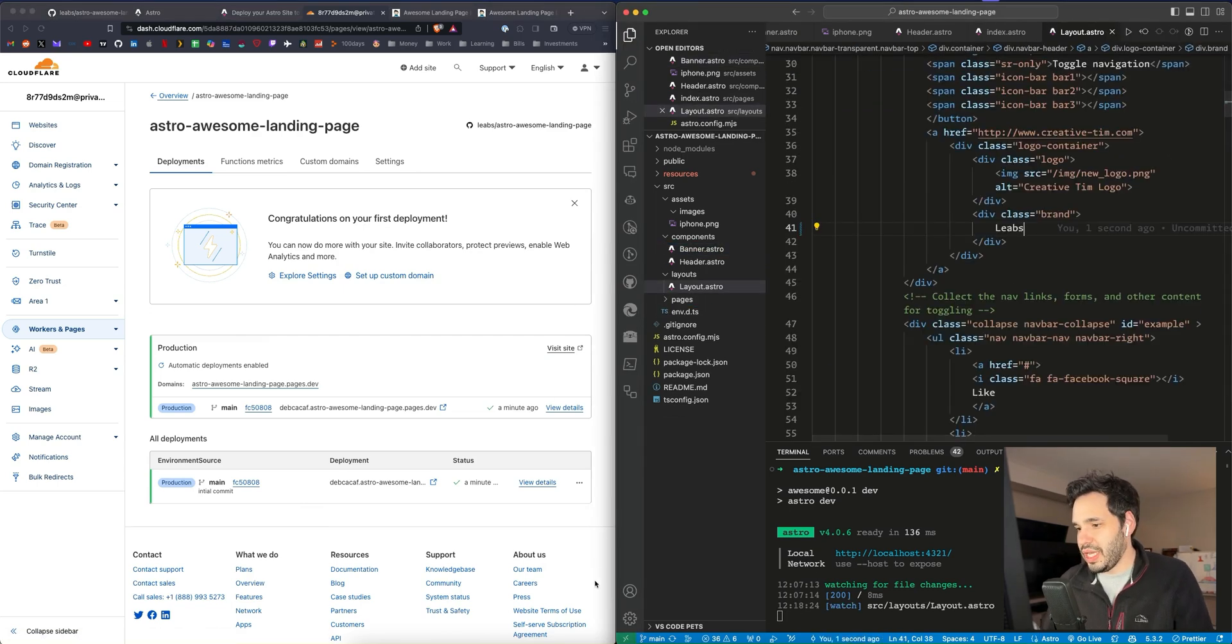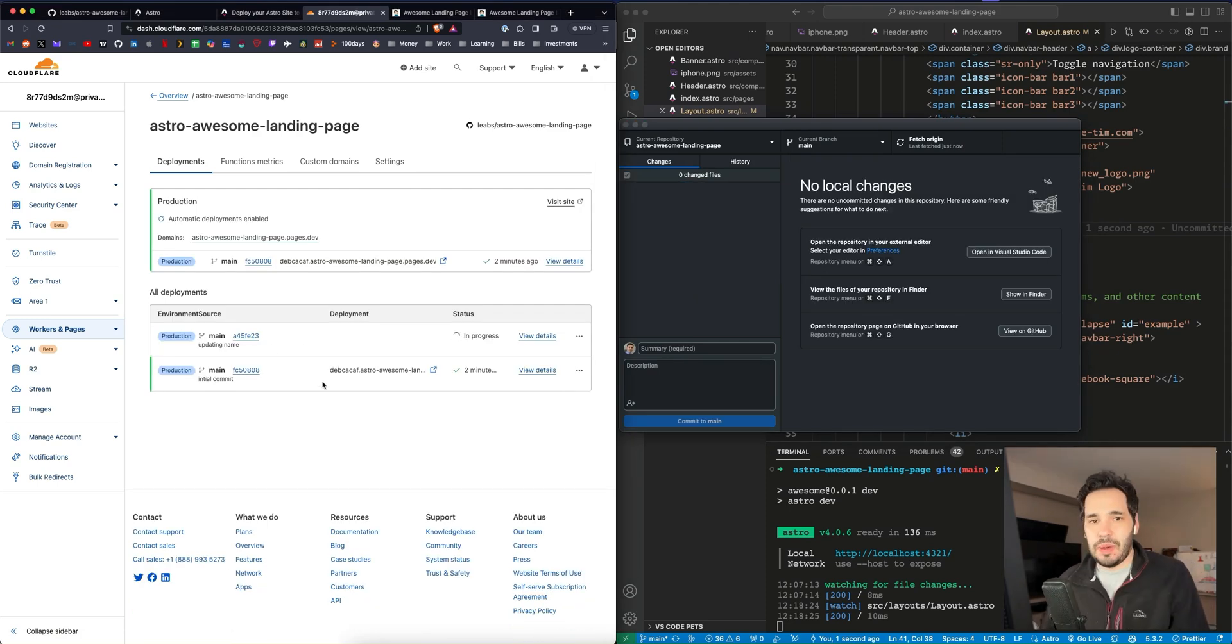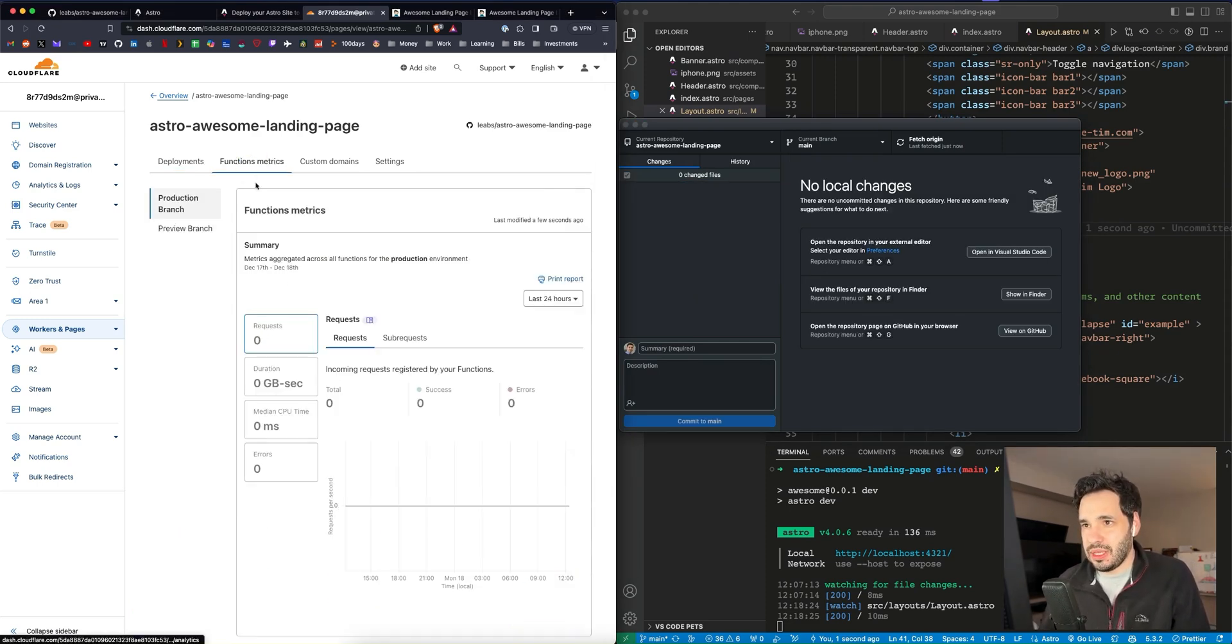So I'm going to make a change and update it. Alright. So it's updating automatically with that push. So that's awesome.